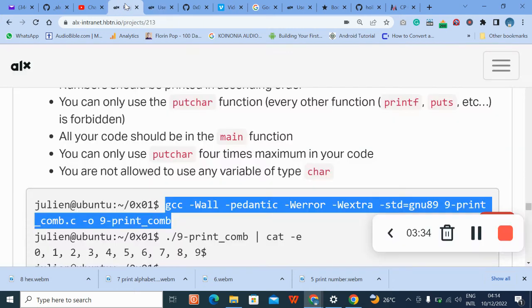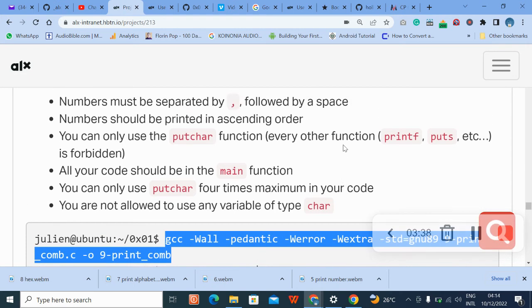Remember the question says... let's review what the question says.